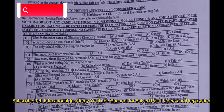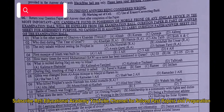Question number one: What is the other name of Ghazwa-e-Khandak (Trench)? A. Ahzab, B. Kurza, C. Kwanka, D. Akhraj. And the correct answer is A, Ahzab.